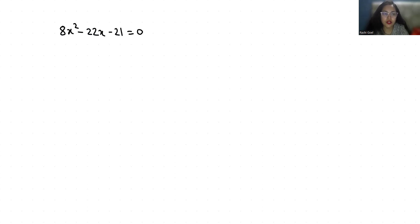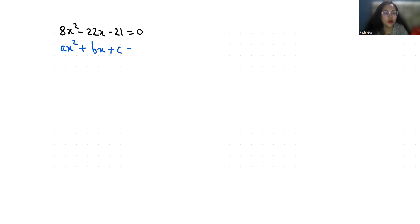Let's start with today's video solution. First, I am going to compare it with the standard form of a quadratic equation, ax² + bx + c = 0, where a = 8, b = -22, and c = -21.